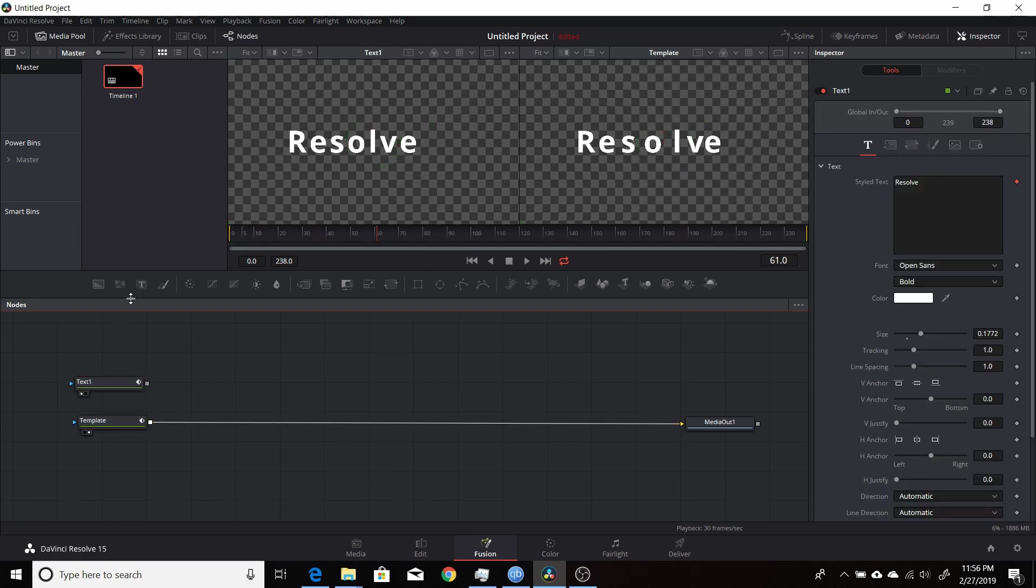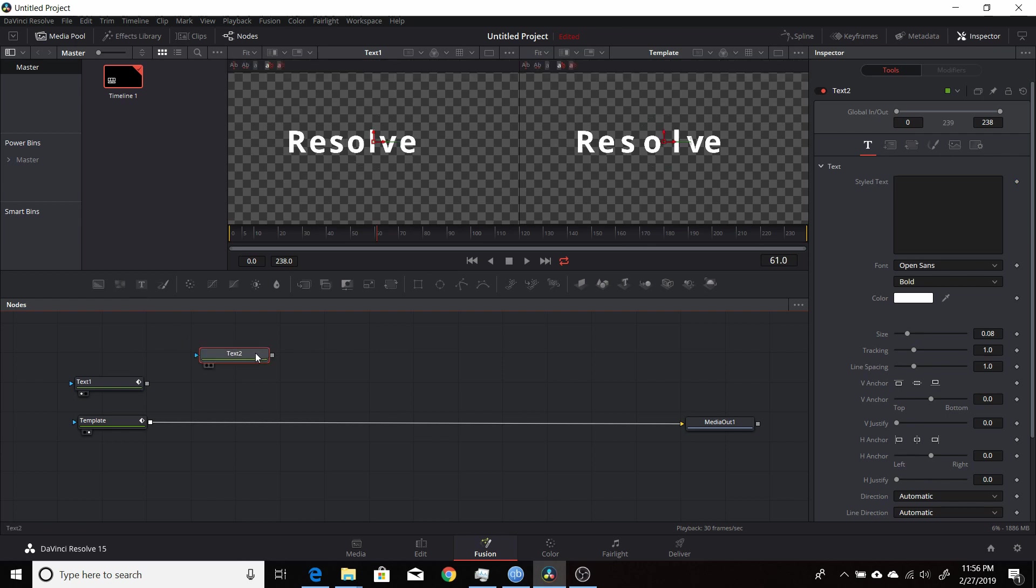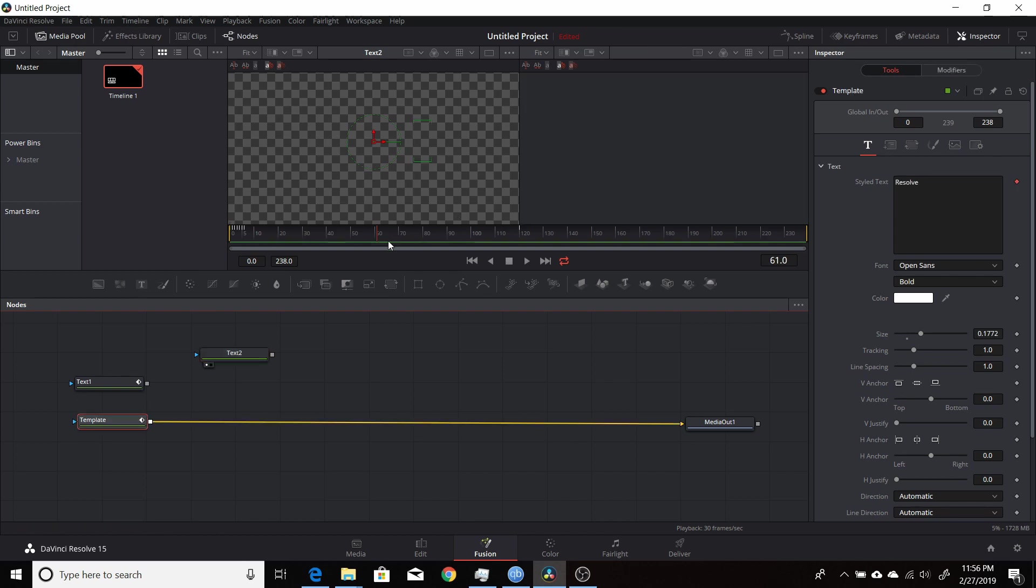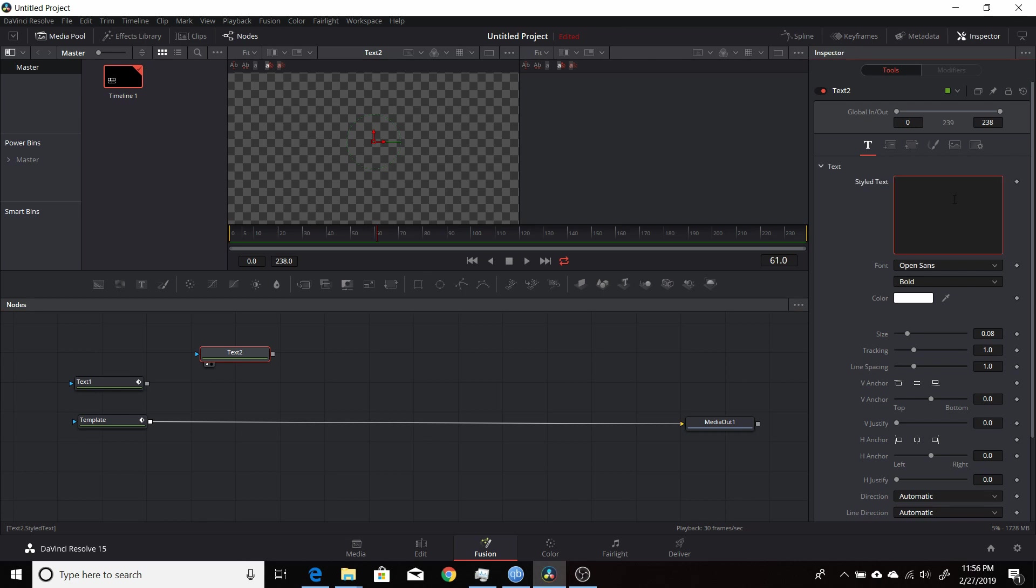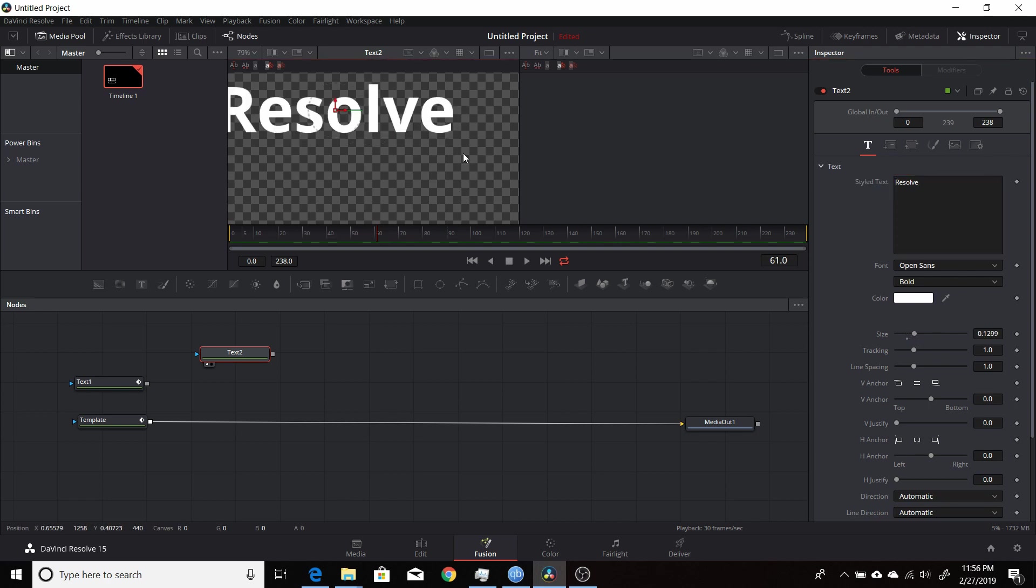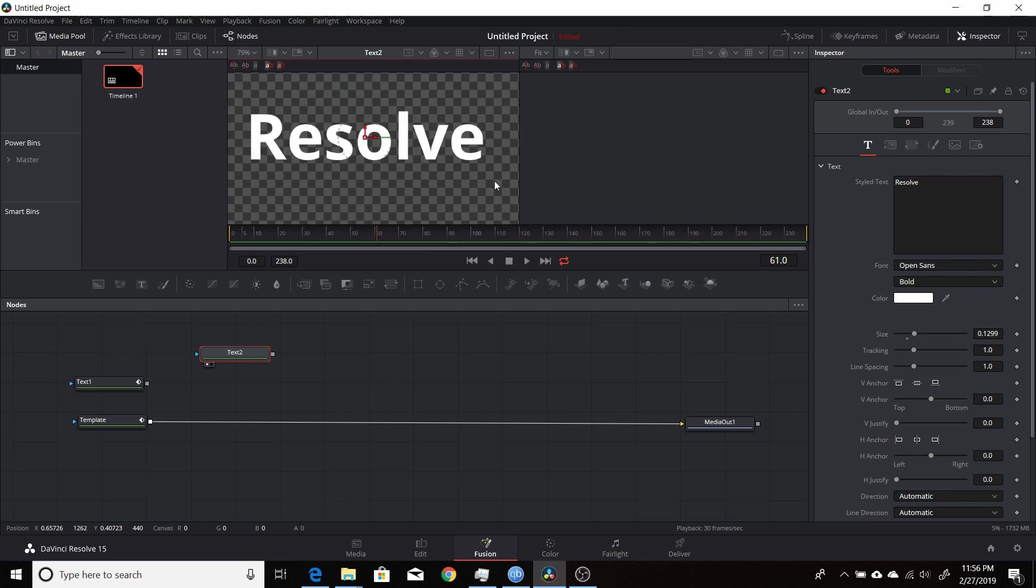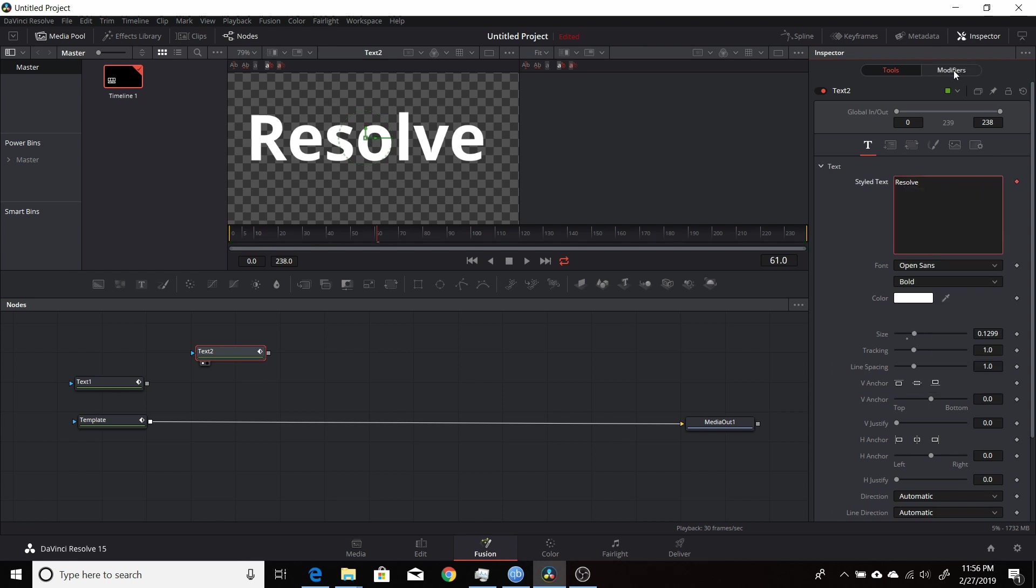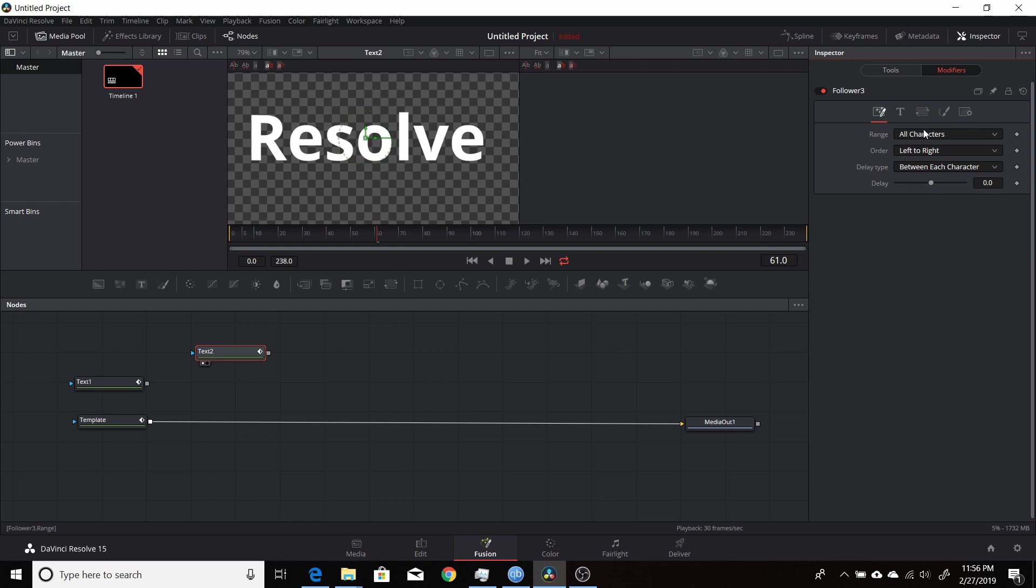I will show you how to set this up. I'll start by adding a new text plus node, put that into the viewer here, and get rid of this second one so we don't need to see that. I'll add some text—the same text, 'Resolve'—make it a little larger so it's easier to see, and zoom in a little bit. Now to set up the follower, right-click in the box here, the style text, choose follower, and that activates the modifiers tab. Here are all the different settings.